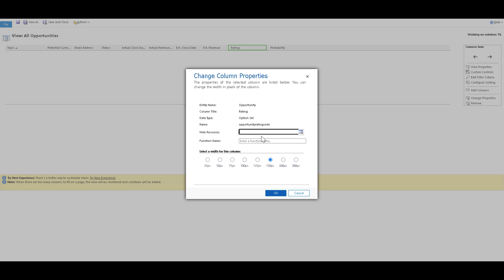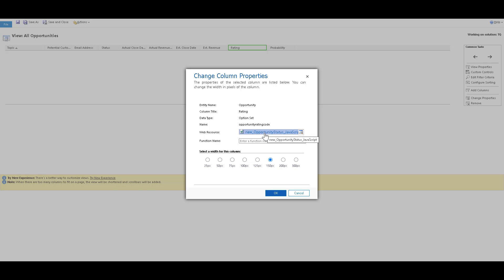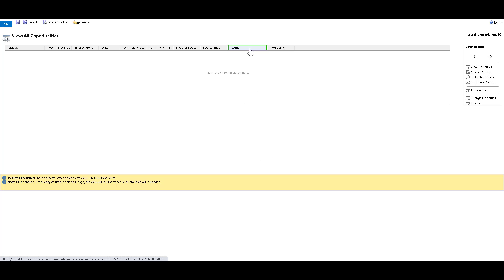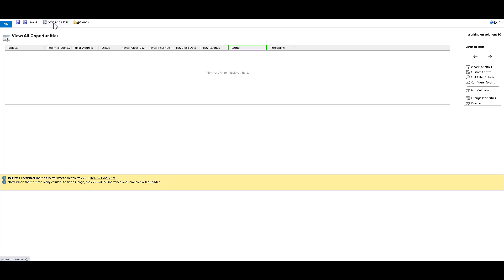Now in the web resource column, you can specify the JavaScript web resource, the schema name. So I had already copied the schema name. I will just paste it over here and then tab out and we have the web resource over here. And also I had copied the function name and that is display icon tool tip, which I will paste it over here and then click on OK. So once you click OK, the linking is already done. You might also receive some kind of error. So you can just ignore that and you can click on save and close.